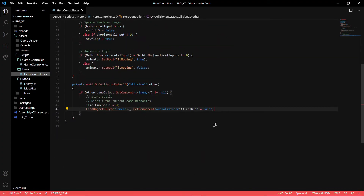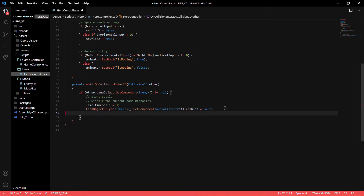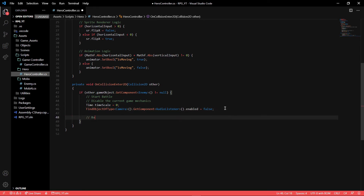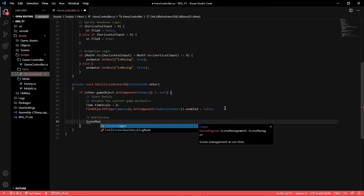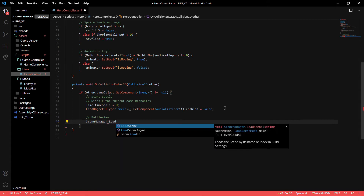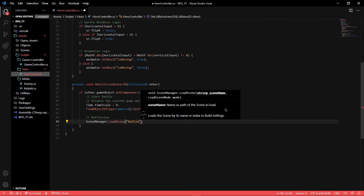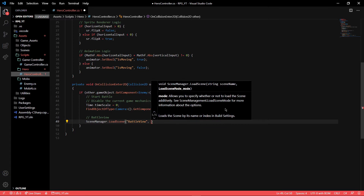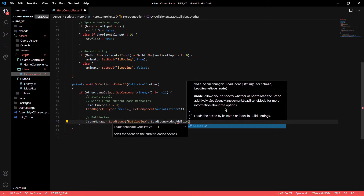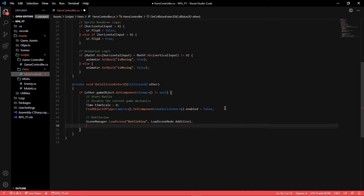Going back to the script, we can now set it up to switch to the battle view scene. First, use SceneManager.LoadScene for the battle view scene, and set the LoadSceneMode to Additive. Because like I said, this scene will be on top of the other scene — both scenes will exist and be loaded at the same time, but just one will be the main scene.